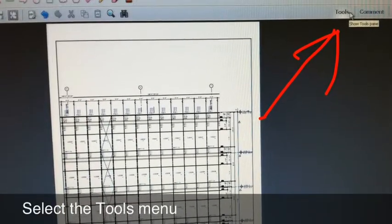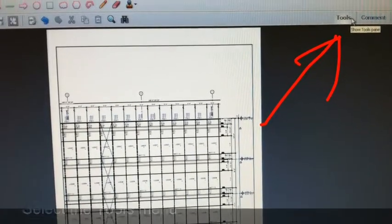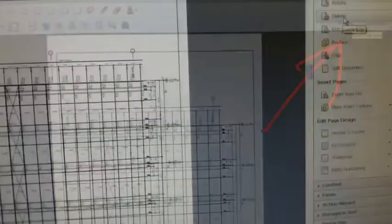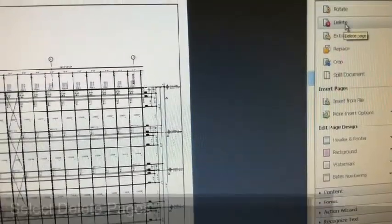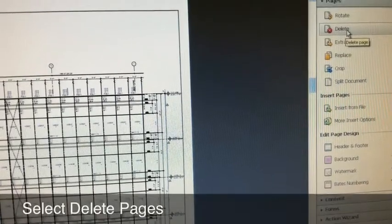Select the Tools menu, select Delete Pages, and Confirm Delete.